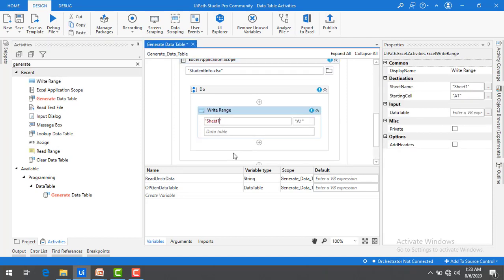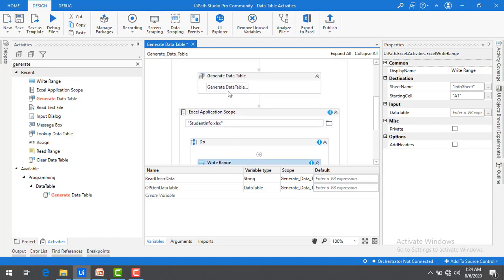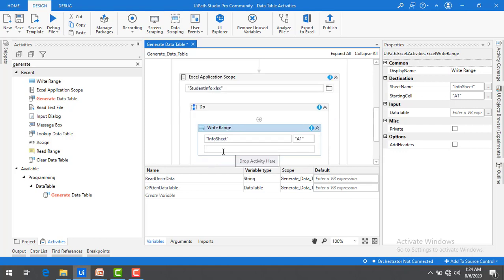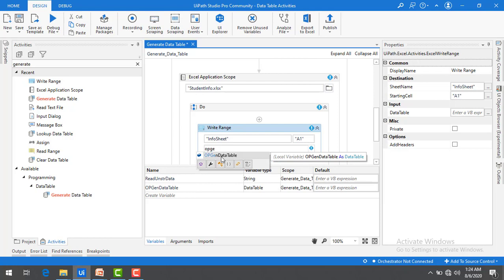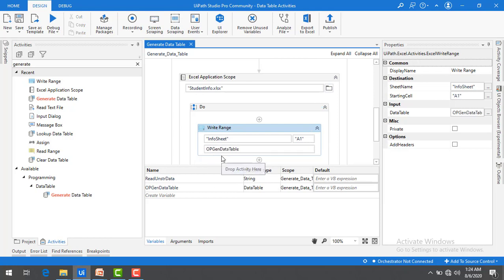Now I am going to use the Write Range activity inside the Excel Application Scope. I'll set the sheet name to 'info_sheet', and for the DataTable input I'll use the output from Generate Data Table, which is 'output_generate_data_table'.